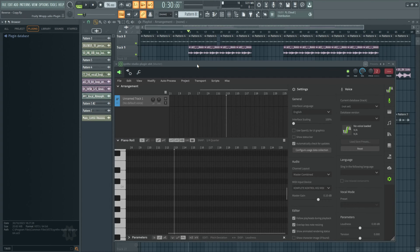Hey there, so if you have a hard time finding vocal samples that fit just right in your production, I'm going to show you how to create your own high quality and unique vocal samples by simply just typing in the words you want. Yes, simply typing it in.